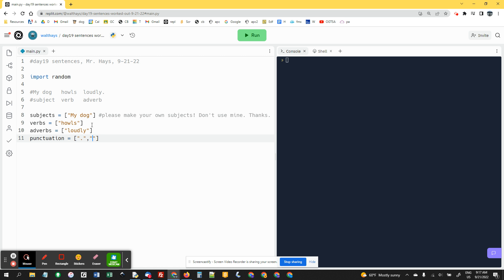And adverbs equals loudly. And then I'm going to do punctuation equals. I'm going to make a period. I'm going to use exclamation point sometimes. I'm going to use question mark sometimes, and I'm going to use dot, dot, dot sometimes. So you can copy that line if you want.